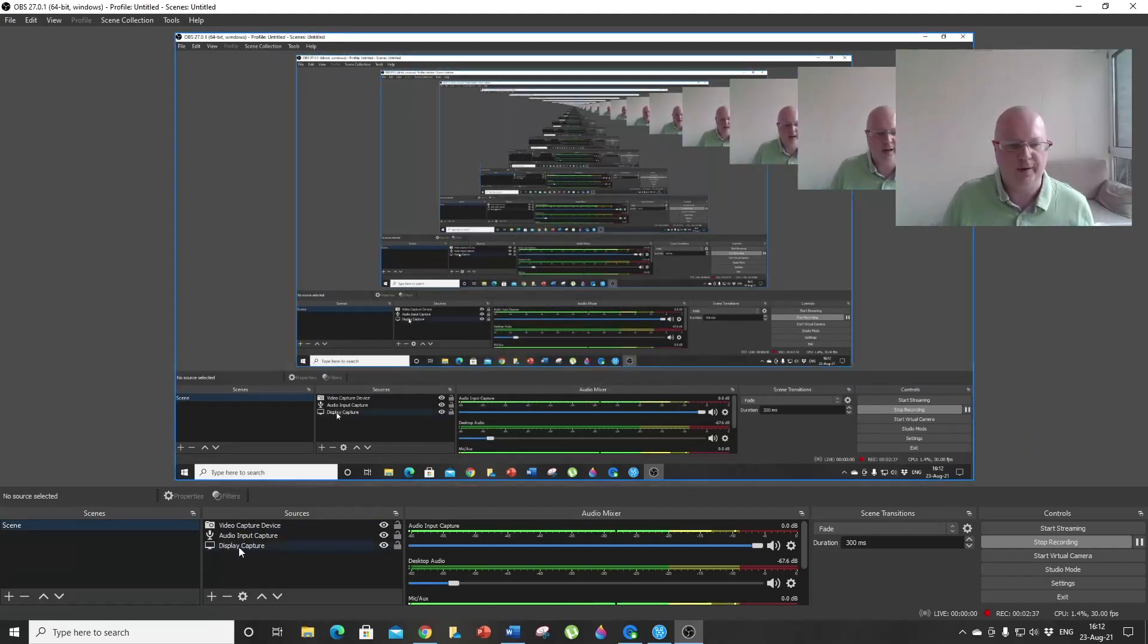The first thing you want to do is add your display. Click on the plus button and then choose Display Capture. Don't change anything here; everything looks fine. Just click OK. You will have Display Capture added here.